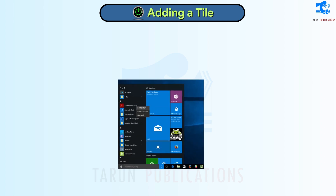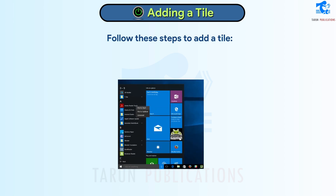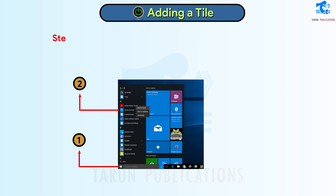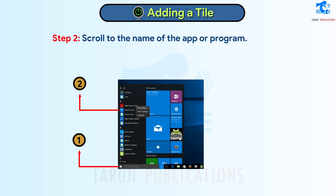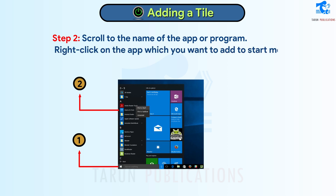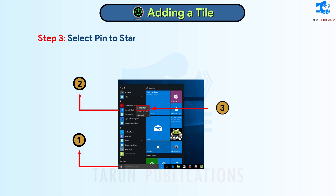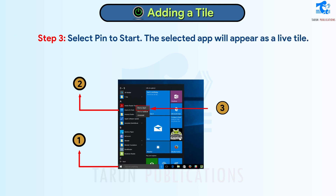Adding a Tile. Follow these steps to add a tile. Step 1: Click on the Start Menu. Step 2: Scroll to the name of the app or program. Right-click on the app which you want to add to the Start Menu. Step 3: Select Pin to Start. The selected app will appear as a live tile.